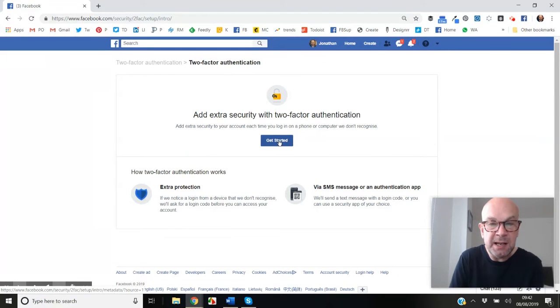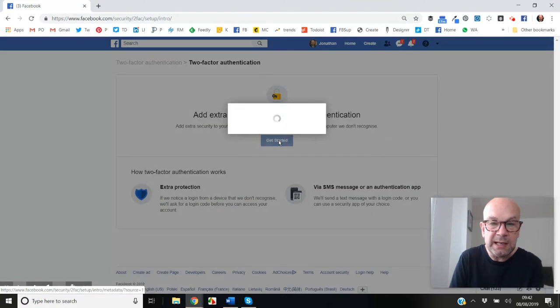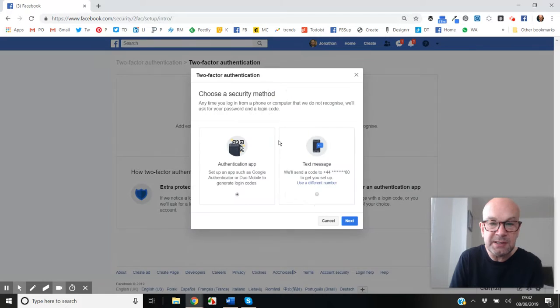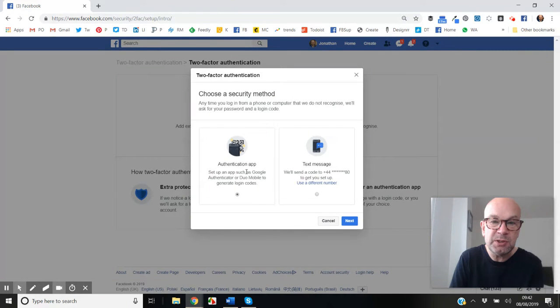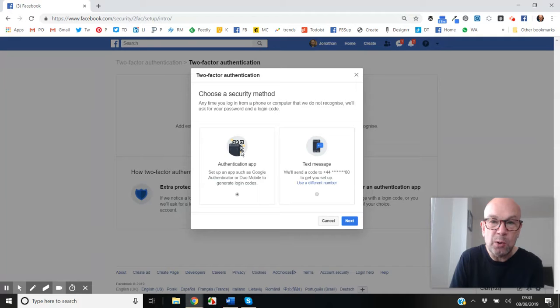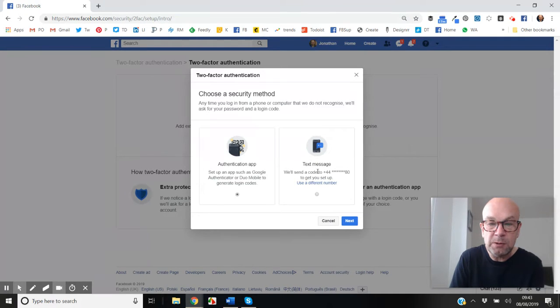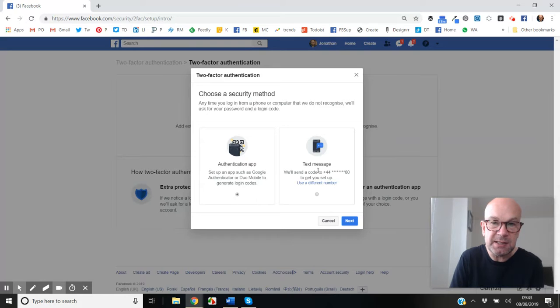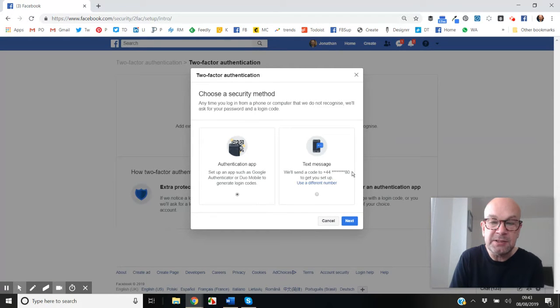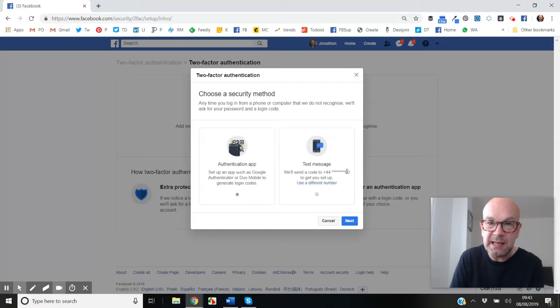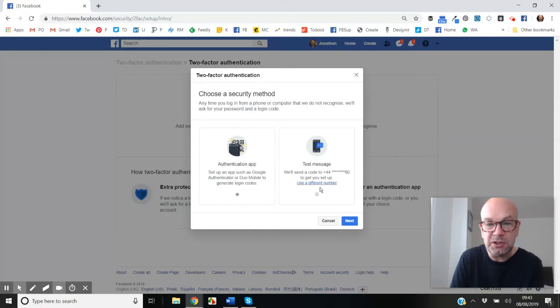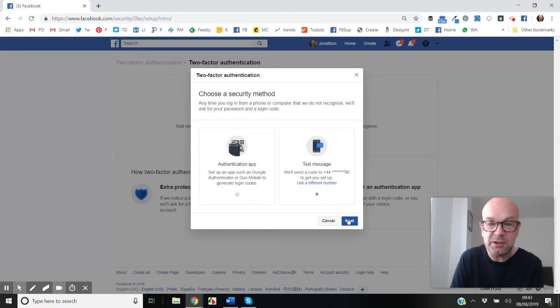As it explains here, you can use an app. Let's set it up. We click on Get Started here, and we can choose between an authentication app such as Google Authenticator and a text message. I think we'll go for a text message here because that's the other option. You can see my phone number is listed here, that's the phone number that Facebook has, but you can change that if you wish.